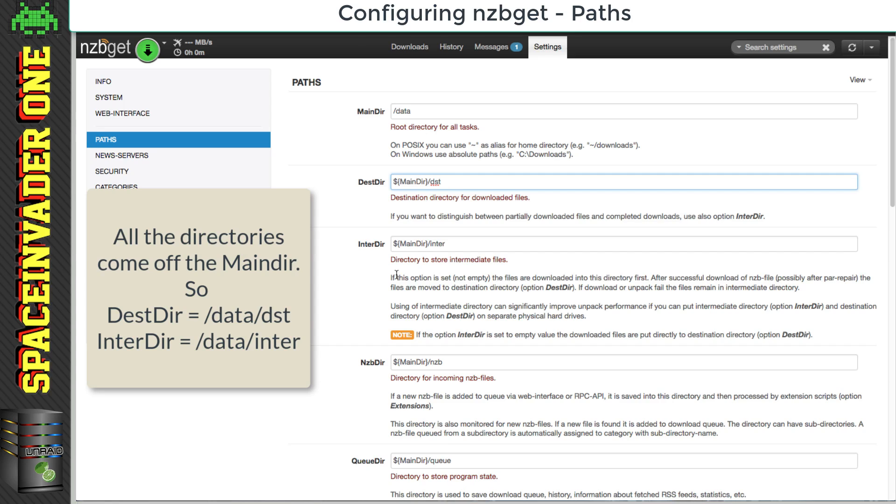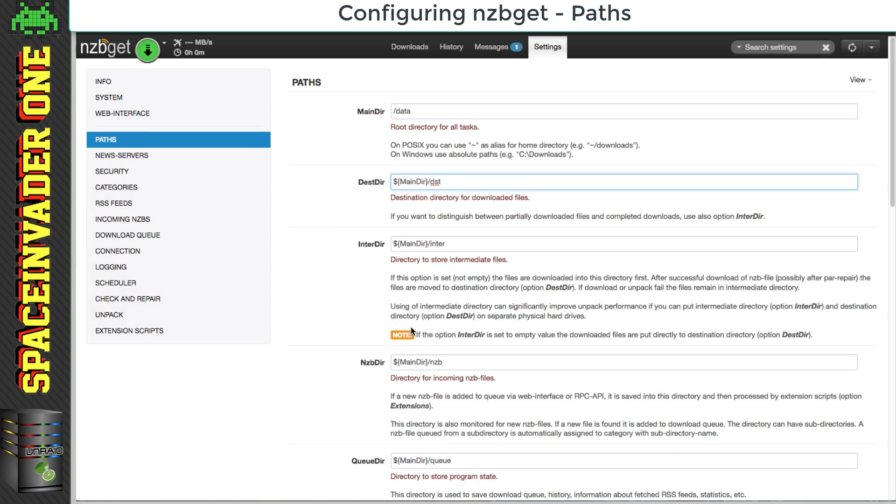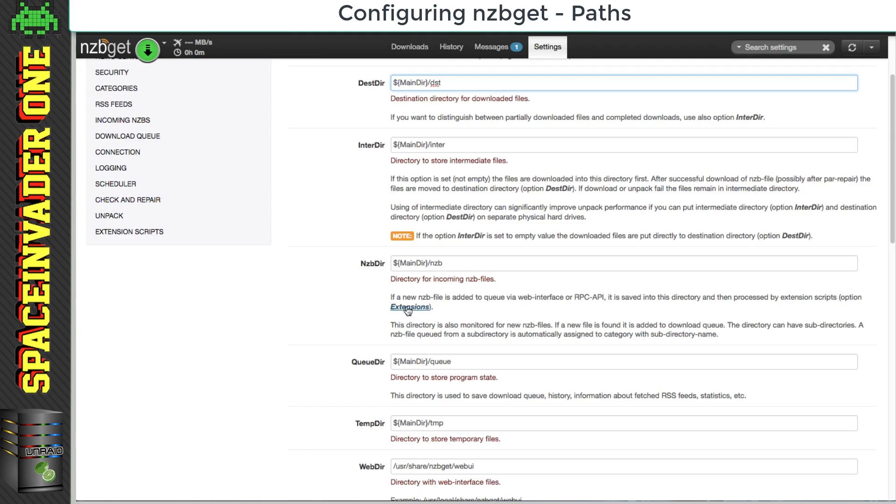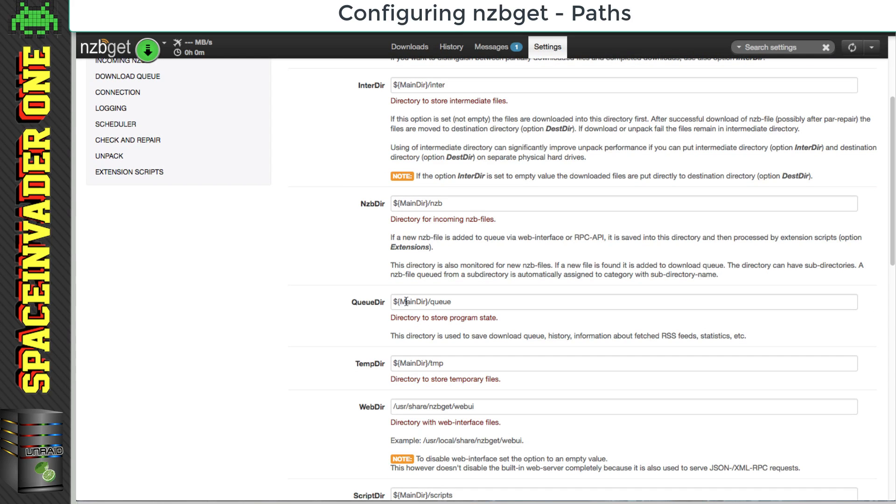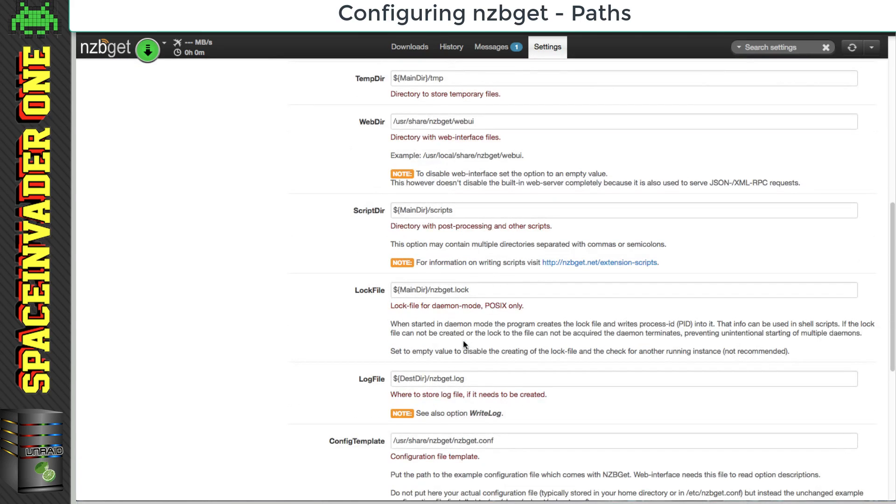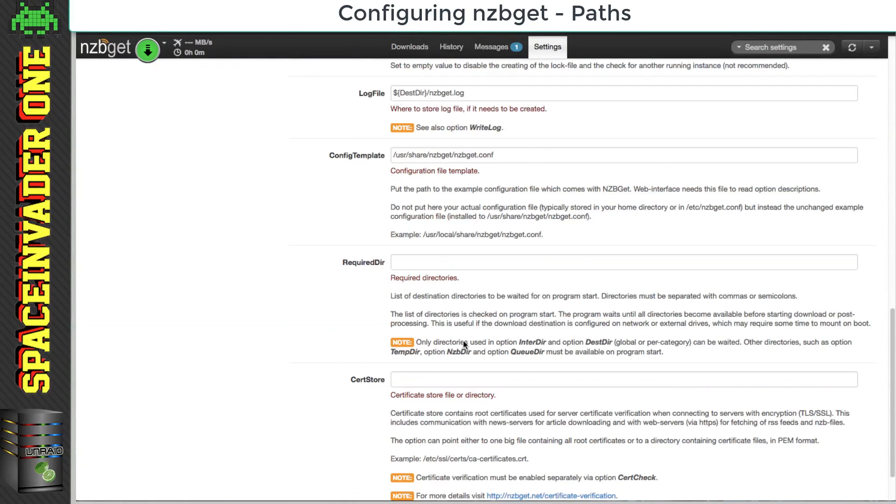So these two folders are the most important, the destination and the intermediate. And here are the various other directories as well, such as the NZB directory, which is where our NZB files go to. All of these we can just leave as default.